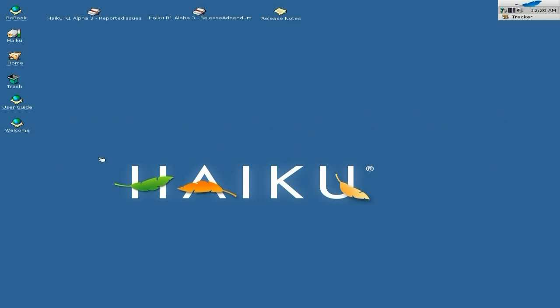Remember it's not a Linux — it's loosely based on BeOS, okay. That's from back in the day, from when a lot of you weren't even born.